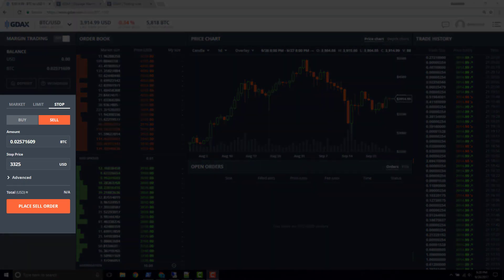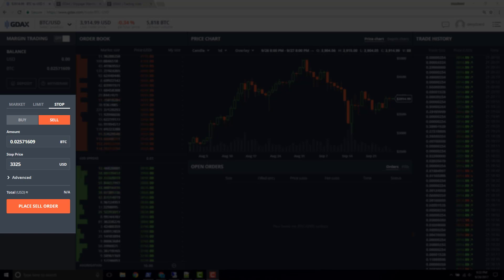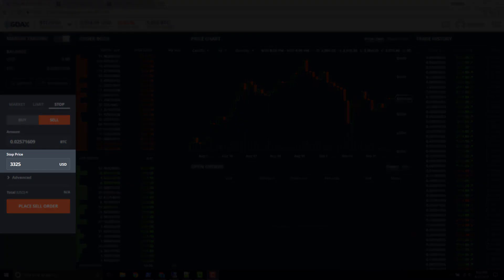Just to the left we have our order entry panel. We can see that we are already configured — we have selected our order type as stop. We are on the sell side. We have our amount and our stop price selected. We talked about the importance of the stop price in a previous video.